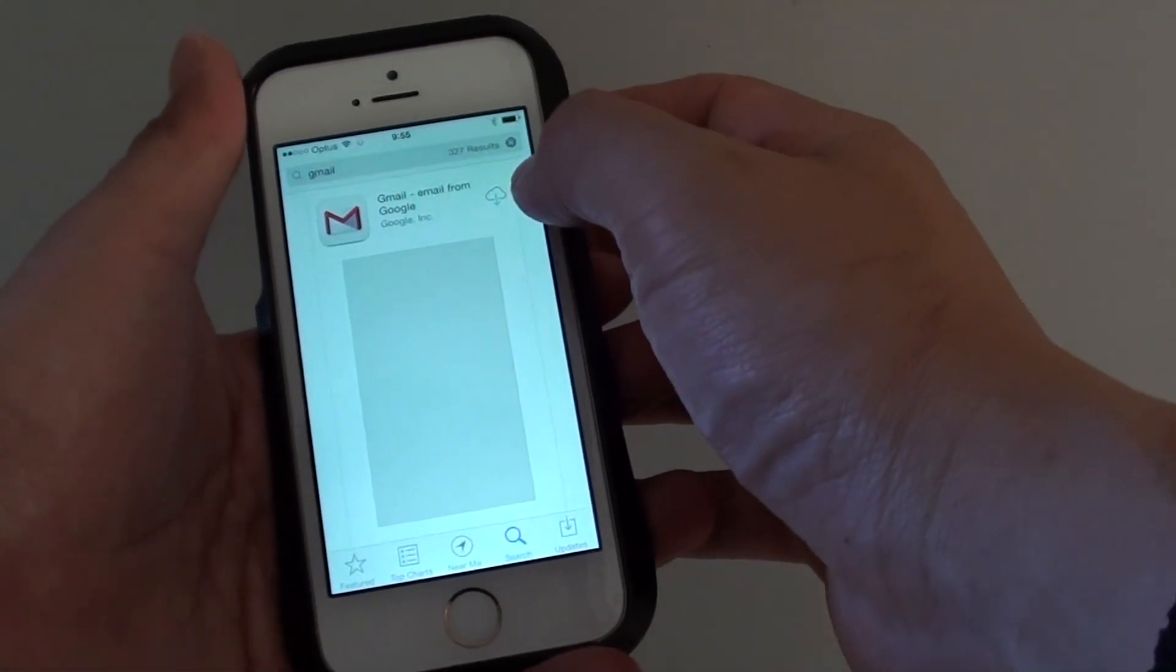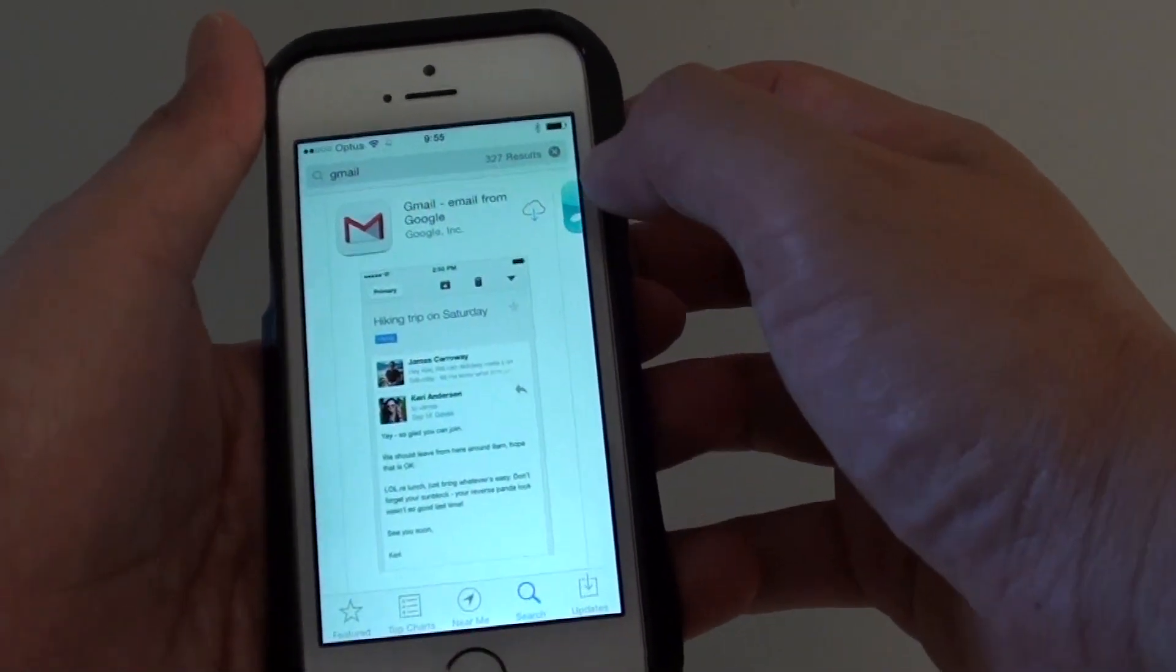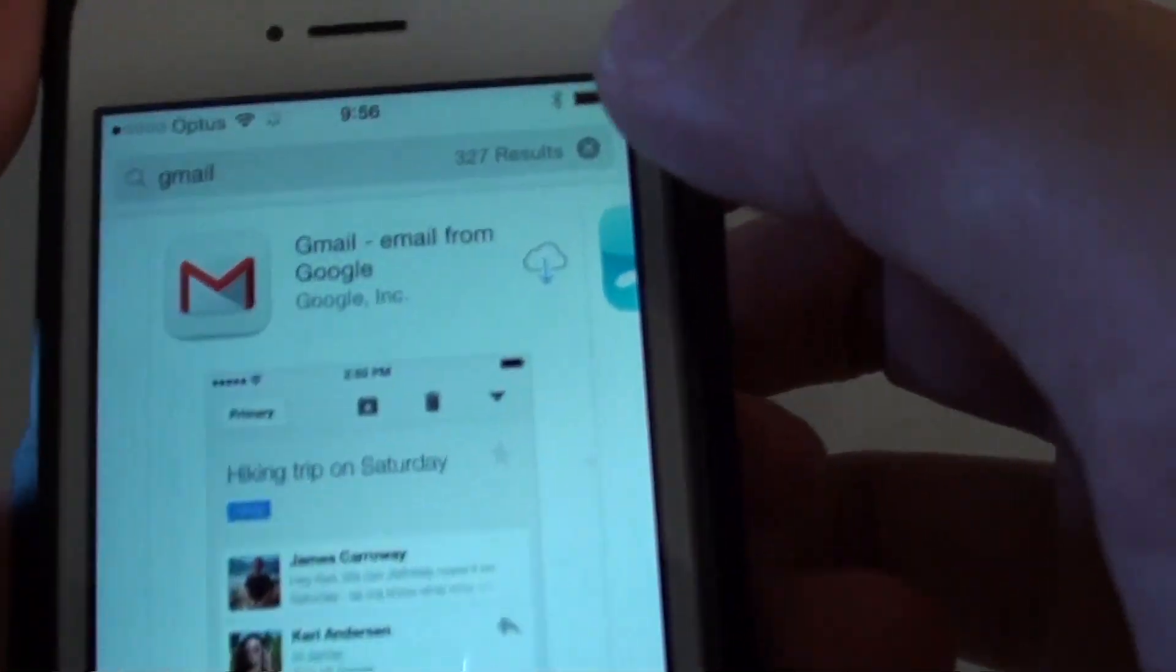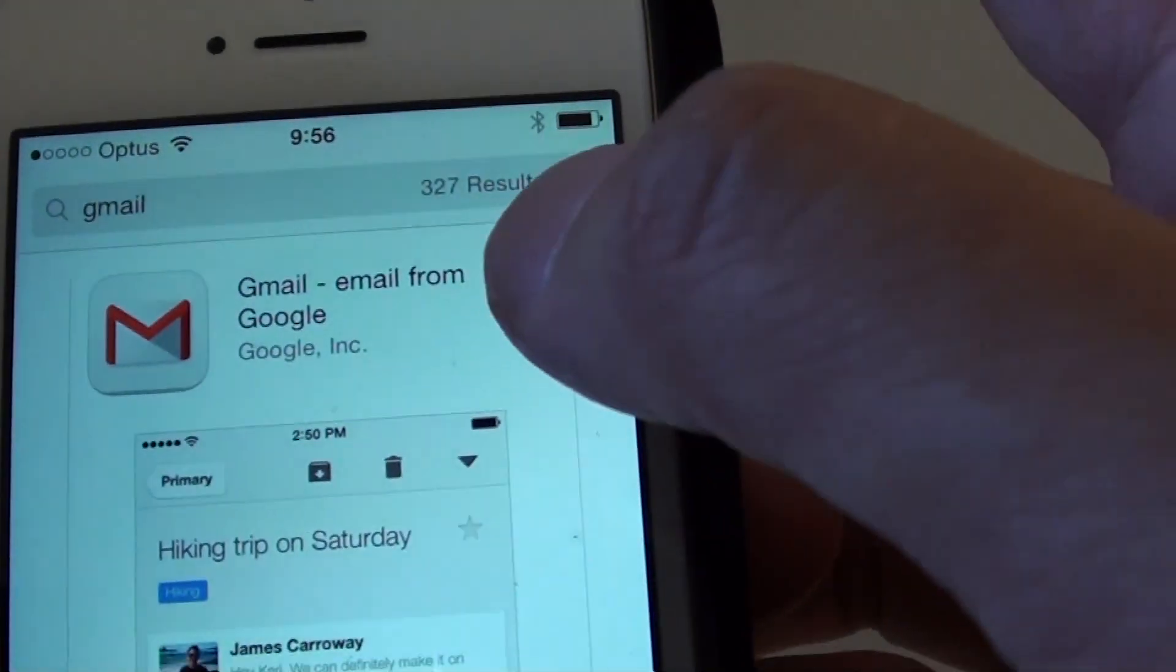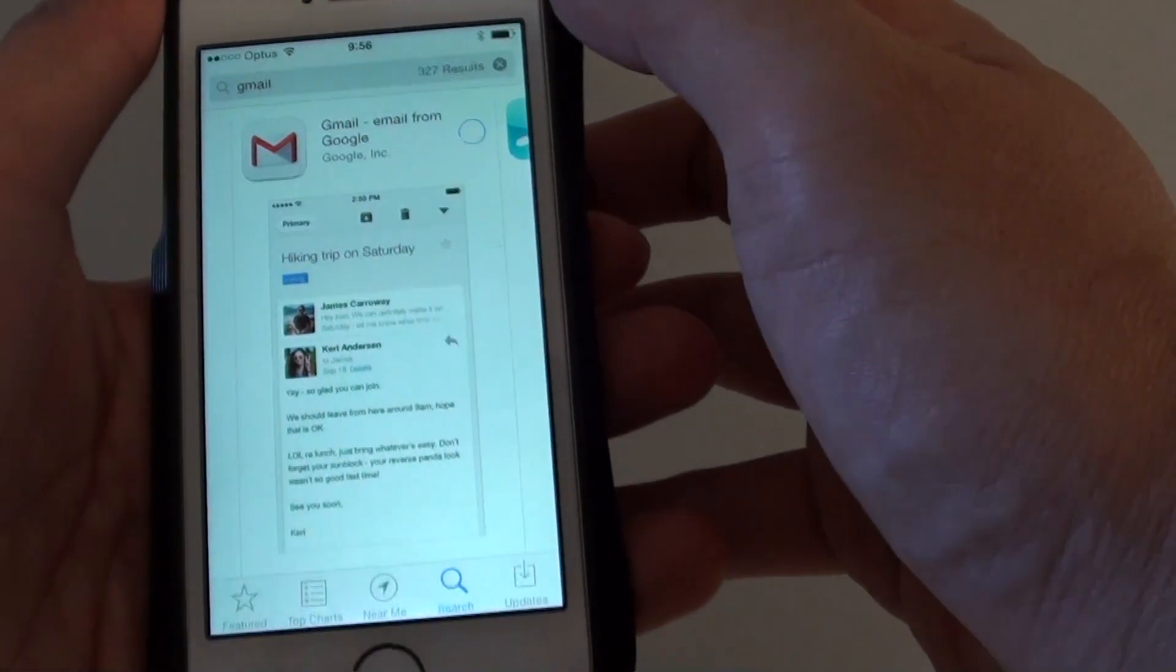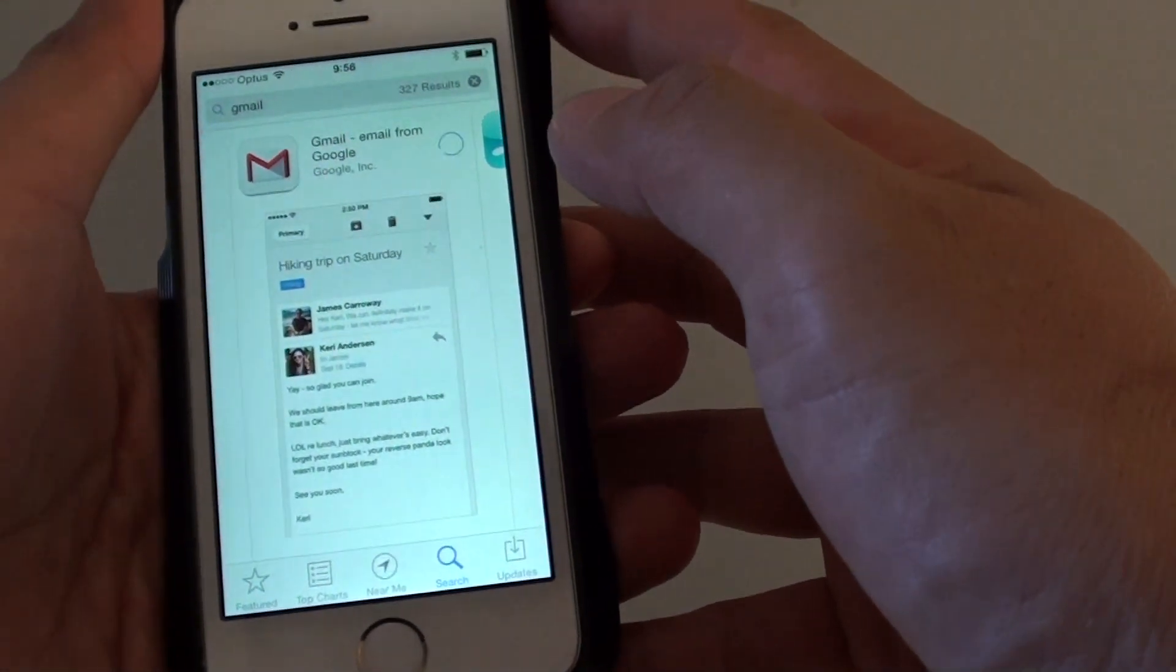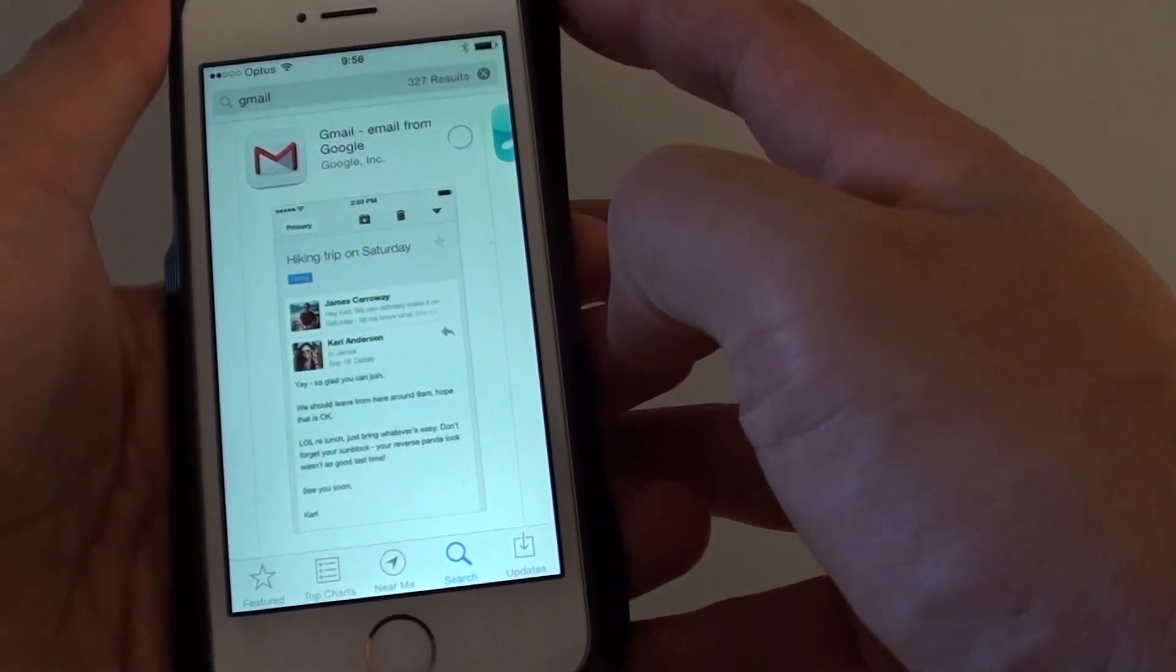Now tap on the Cloud with a download button to download. So tap on this one here and this will download the Gmail into your account, into your phone.